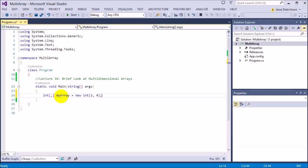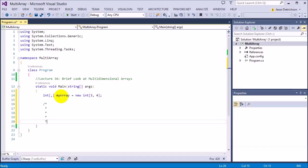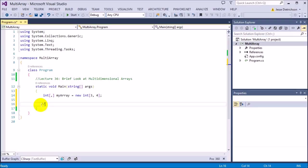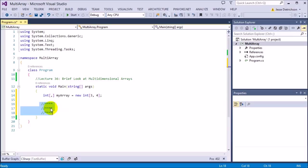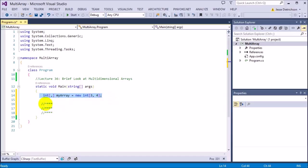So this creates a three by four diagram — three rows, each with four columns, like a grid of stars. So everywhere you see a star in this picture, you can place an integer because this is an integer array. That's what a multidimensional array looks like — it builds this kind of grid, and it kind of looks like three separate arrays all put into one.